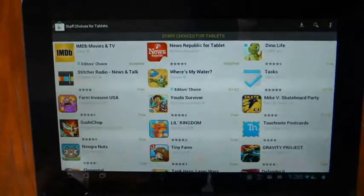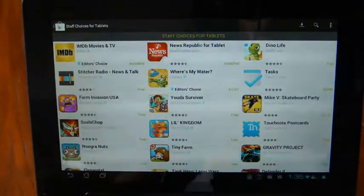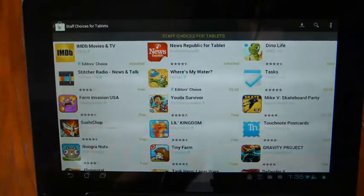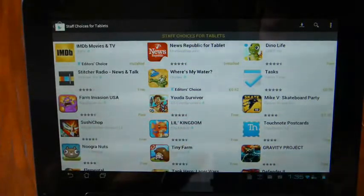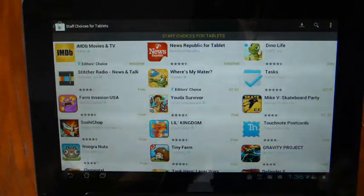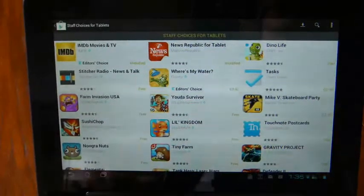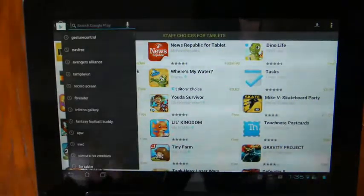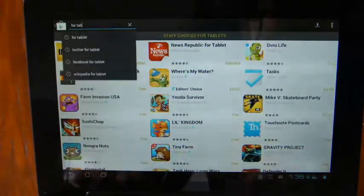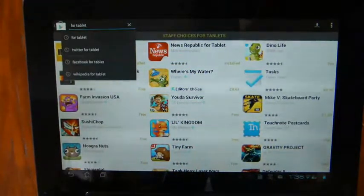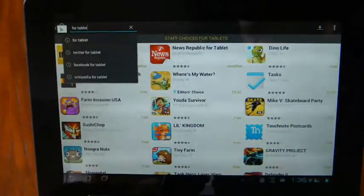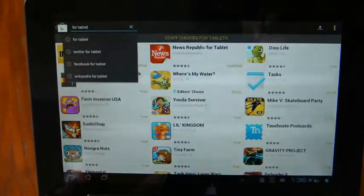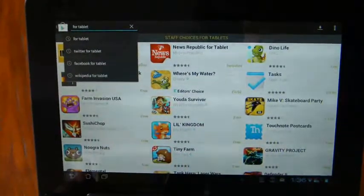Now, this tip isn't a solve-all solution, it's just a very small tip which has helped me find a couple more applications for tablets, and it's simply a case of doing a search and typing in the word for tablet, as many of the applications on the marketplace usually have for tablet or for tablets in the title.